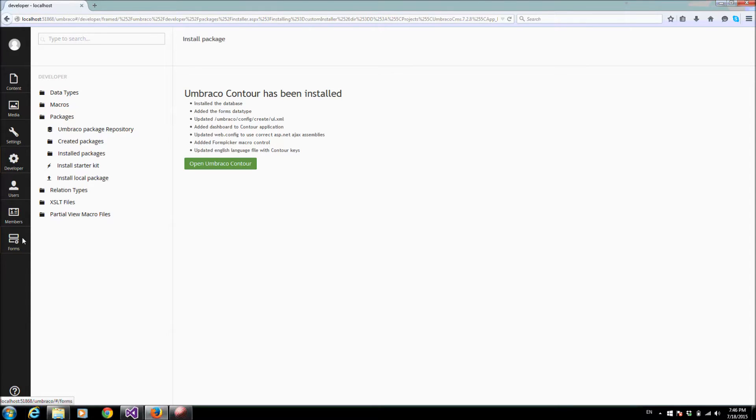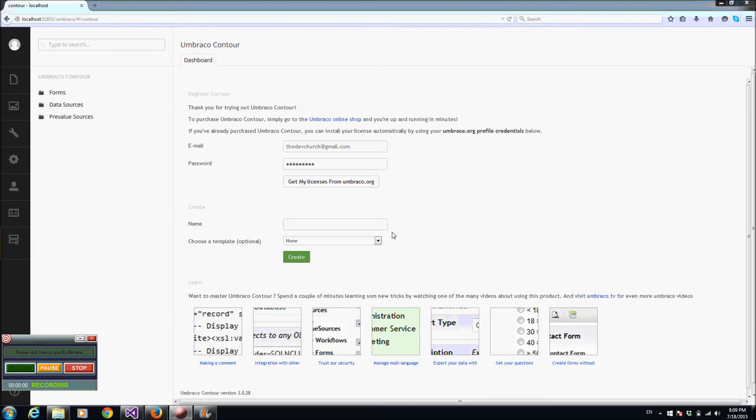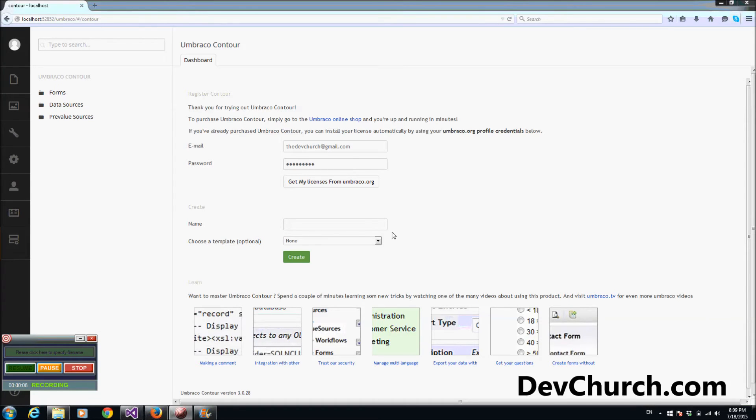And then you can start working on Contour forms. Now you can start using Contour after adding your license, email, and password.